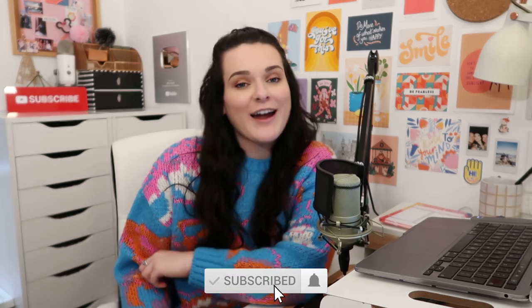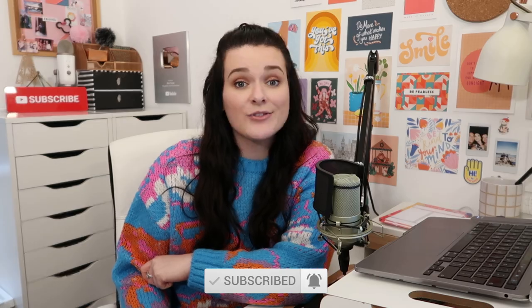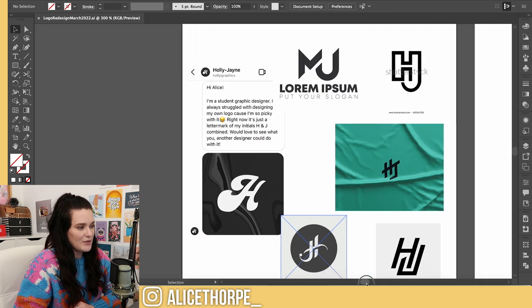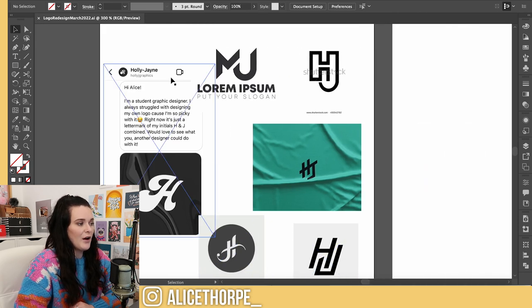Hello, my name is Alice and I like creating things. Today I am going to redesign my subscribers' logos. I asked on Instagram, as I always do, for your logos and I got a bunch of replies. I've picked out three to do today, so let's get straight into it. If you enjoy this video please don't forget to hit that like button and subscribe. Coming over into Adobe Illustrator, the first logo I'm going to do is one for Holly Jane.